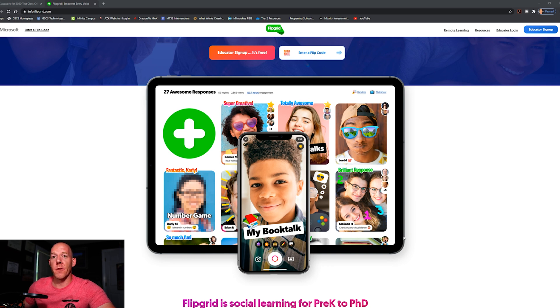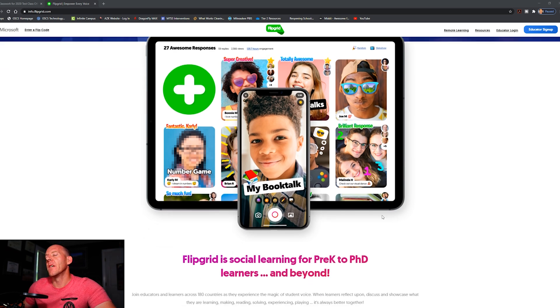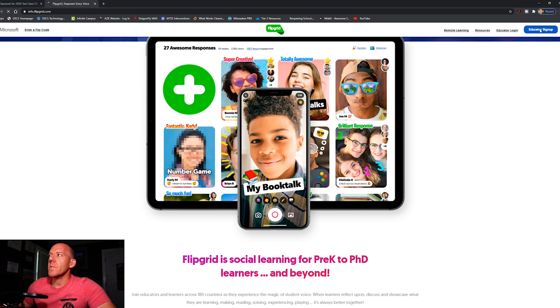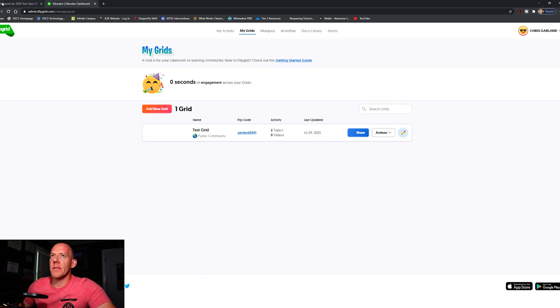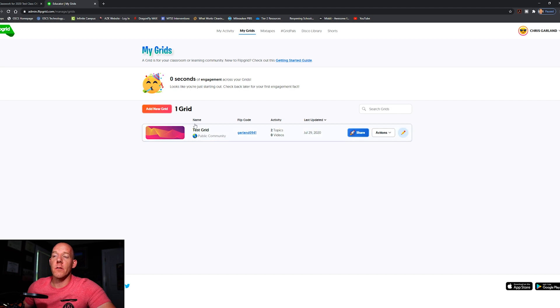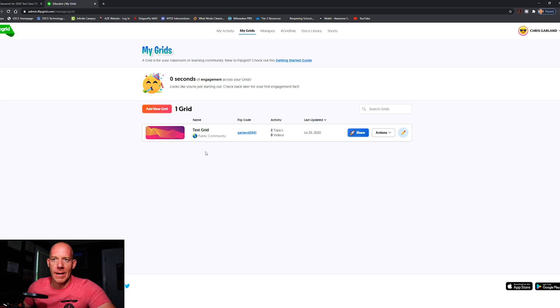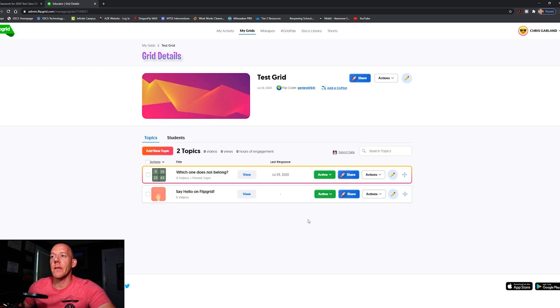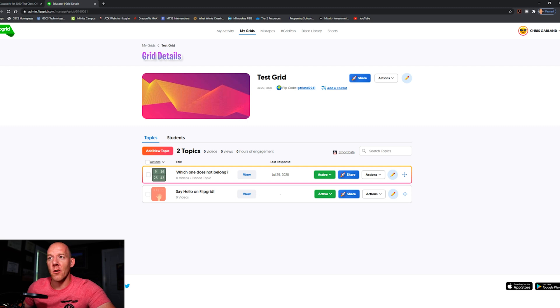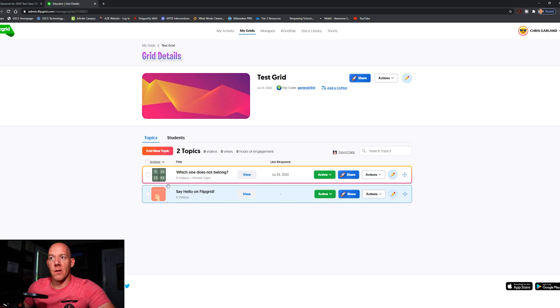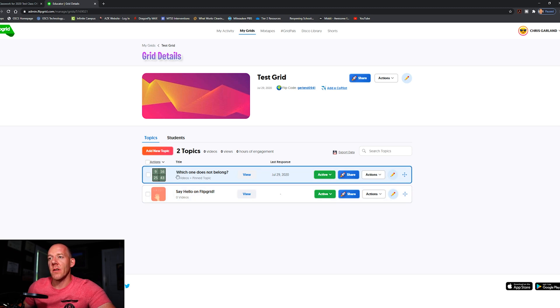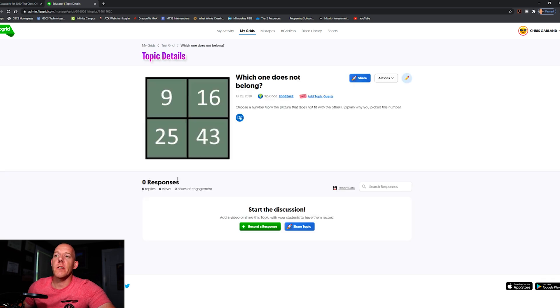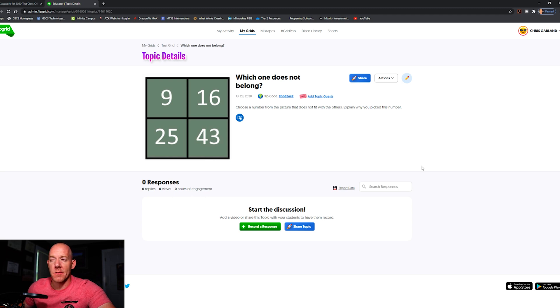Up here I'm going to log in. As I log in we see the grids that are set up. I have a test grid. A grid is another name for a class, and within that is going to be your topics or assignments. So here's your test grid. Inside the test grid I have two topics. One of them says say hello and the other one says which one does not belong. We're going to look at the which one does not belong section for this video purpose. So when I click on it, it's simply asking which of the squares do not belong in this box.